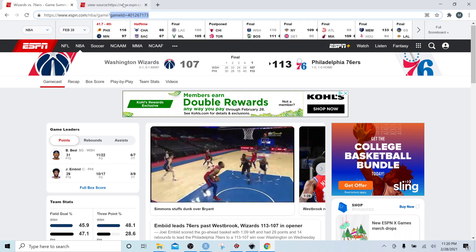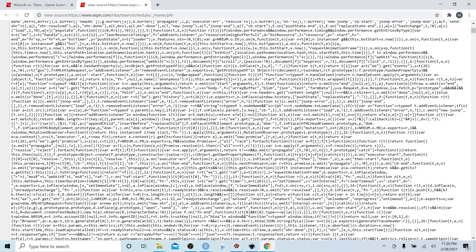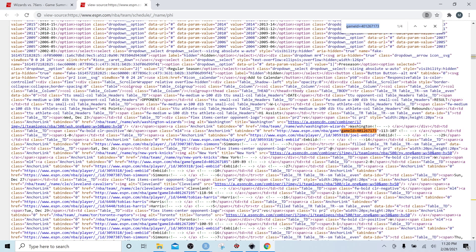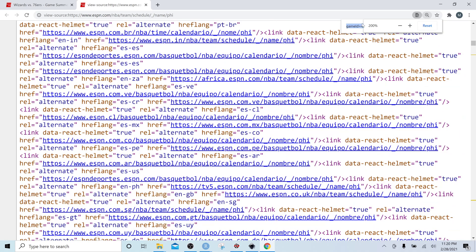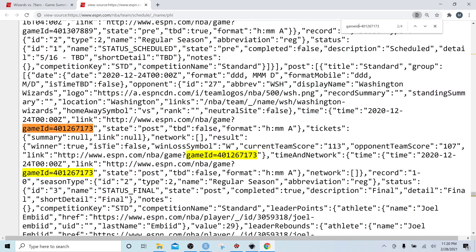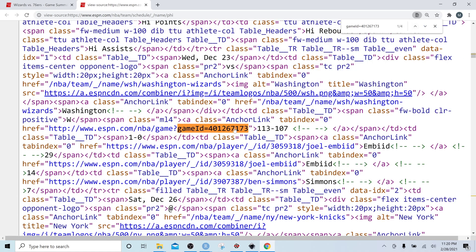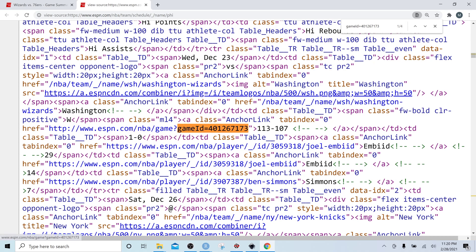This is data embedded in the link that doesn't come in cleanly through the html_nodes function of rvest. Let's look at what this data looks like under the hood. If we copy the fragment and search for it in the page source, we can see the link itself within the HTML. What we want to do is extract any data that is between the text 'gameId=' and a double quote — that will give us all of the game IDs for the Sixers this season.